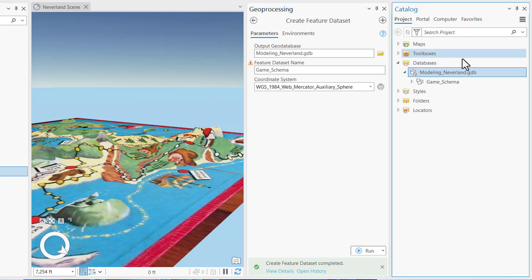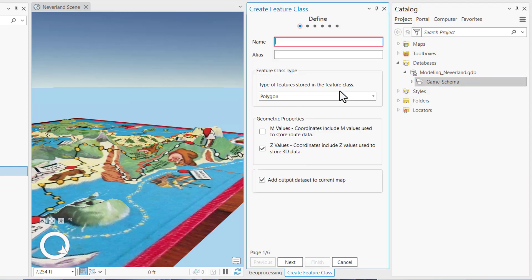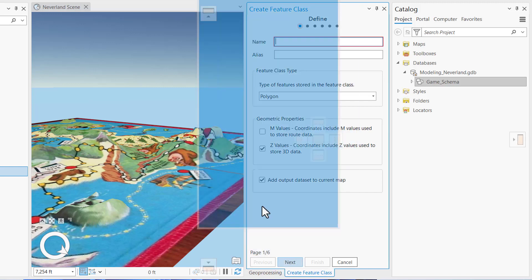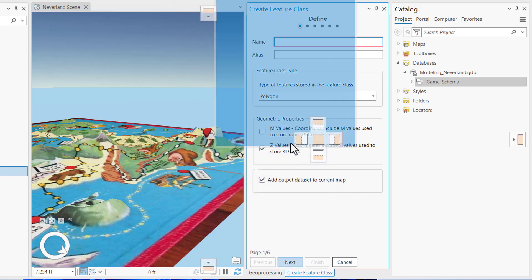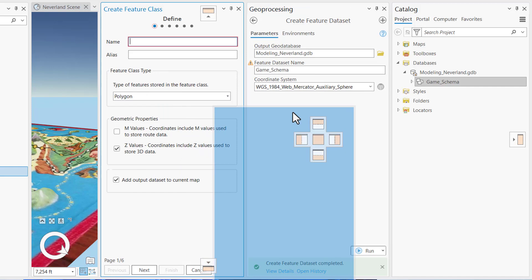So in the Catalog pane, right click the game schema feature dataset and select New Feature Class. This will open up the Create Feature Class Geoprocessing pane. I can dock it in my interface, and then now I'm ready to create my first feature class, which is going to be an Islands Polygonal Feature Class.